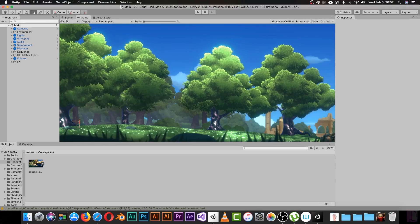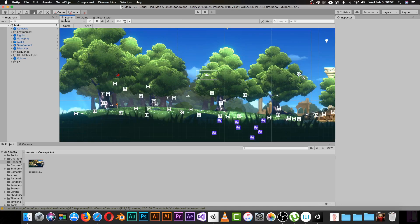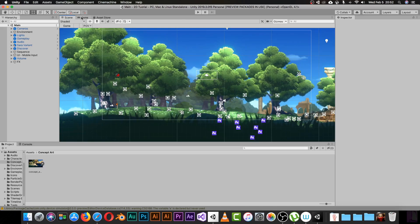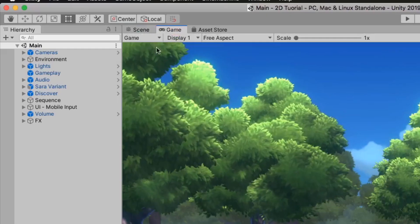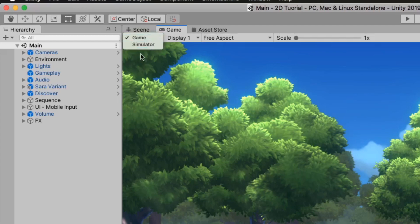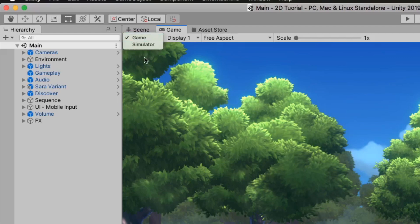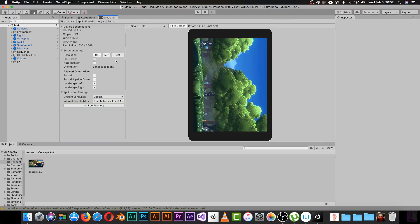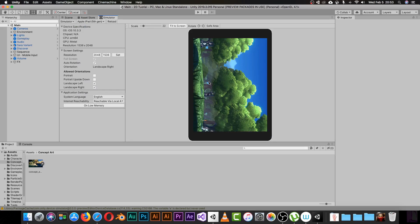When you have the Device Simulator installed correctly, go to the Game tab. You'll notice that now you have a second choice which is Simulator. When you click Simulator, it will switch your view into the simulator.